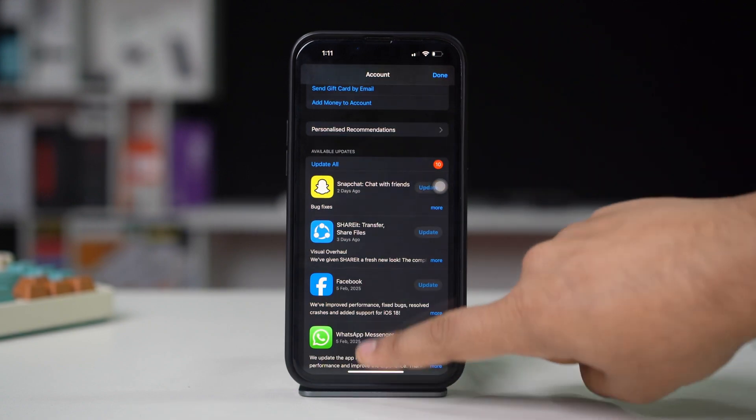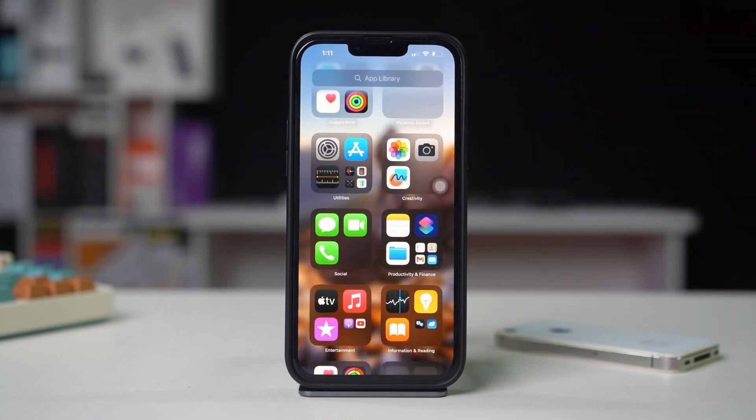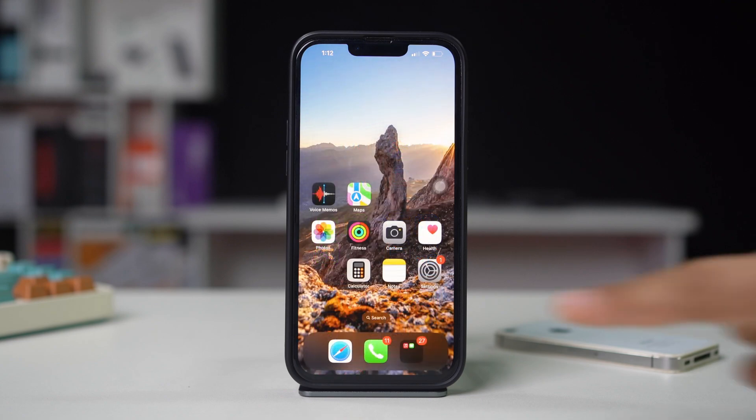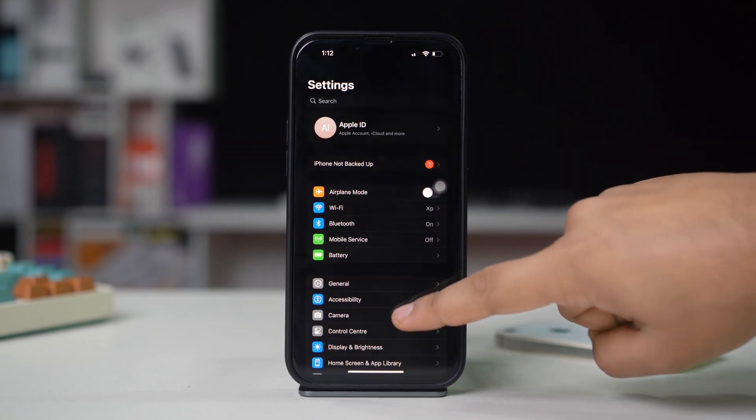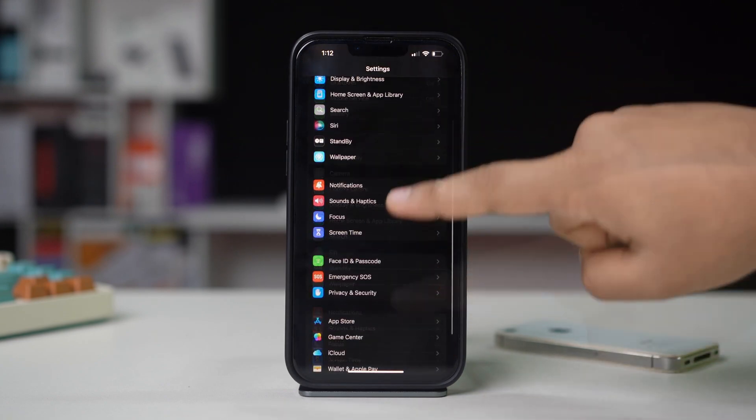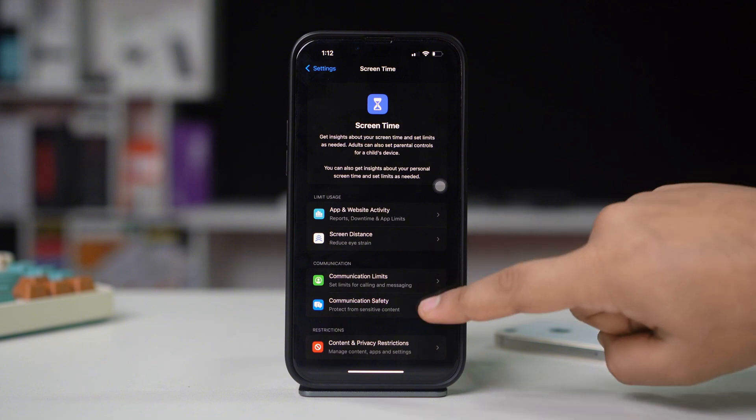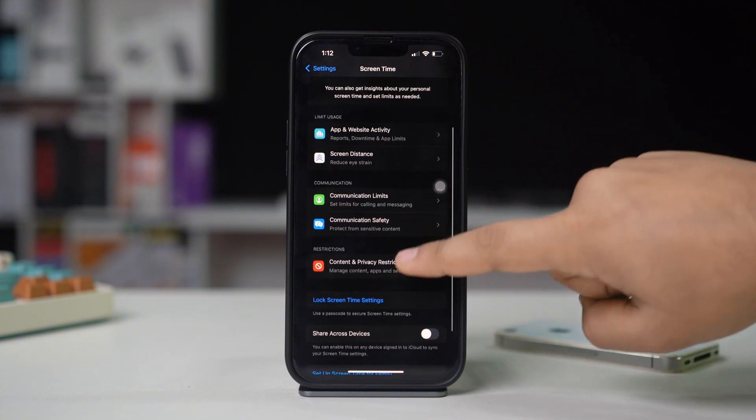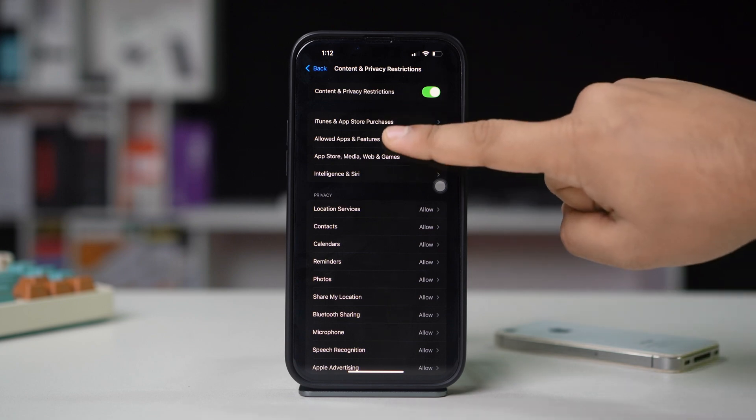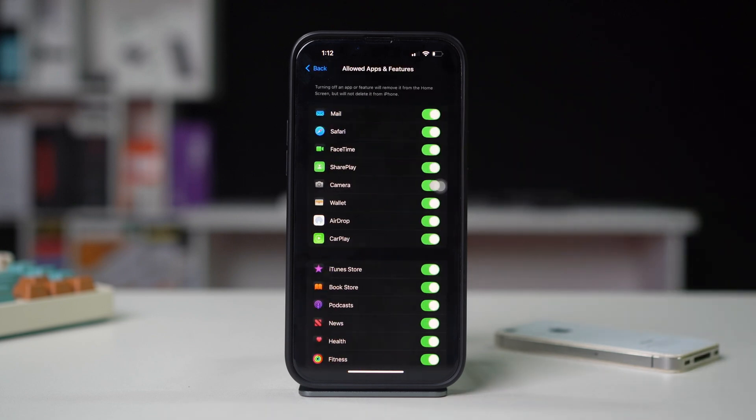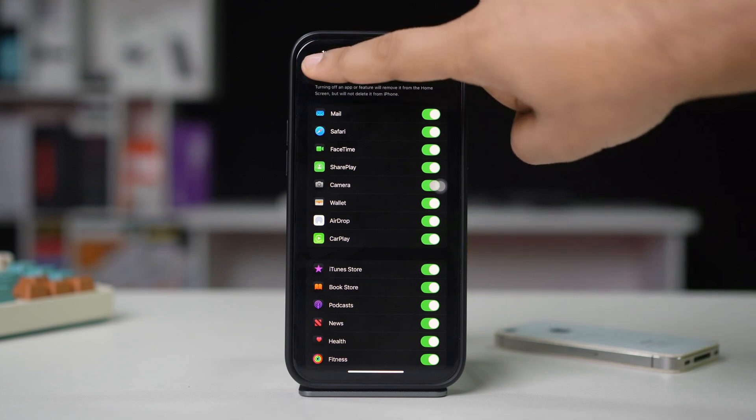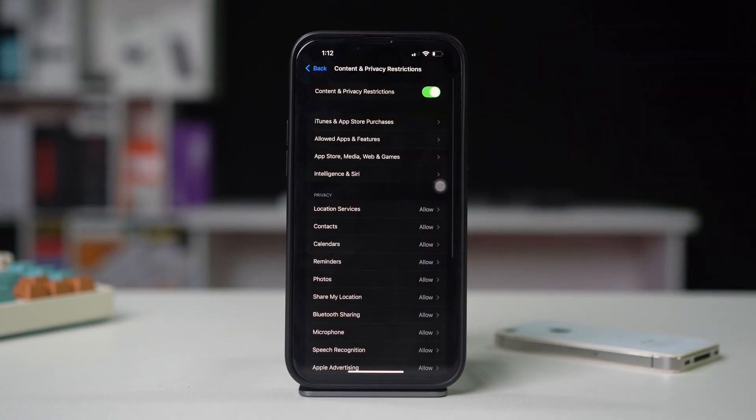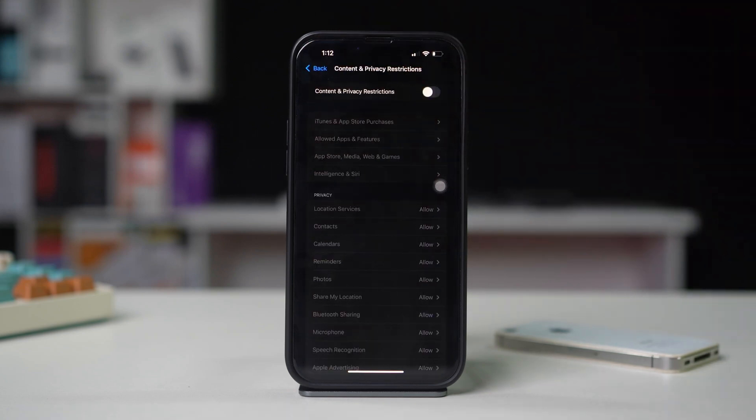Solution 3: Turn off restriction. Open Settings, scroll down, tap Screen Time, scroll down, tap Content and Privacy Restrictions and turn it on. Tap Allowed Apps and make sure to allow all apps from here. Go back, and now turn off Content and Privacy Restrictions.